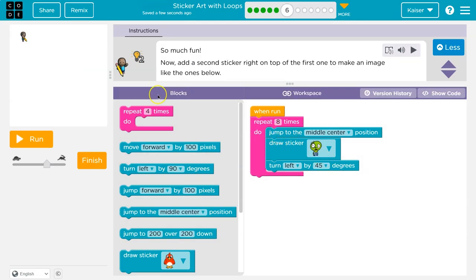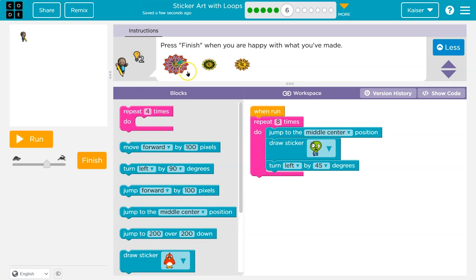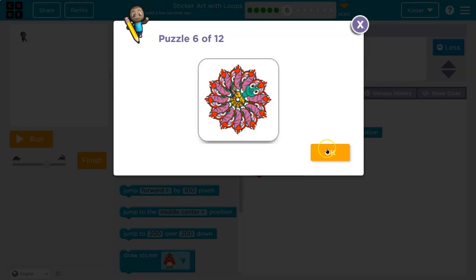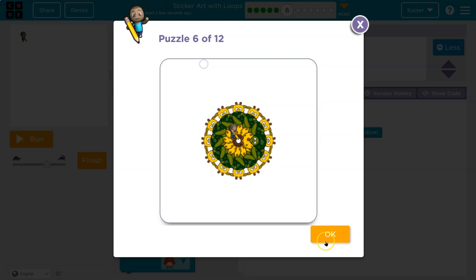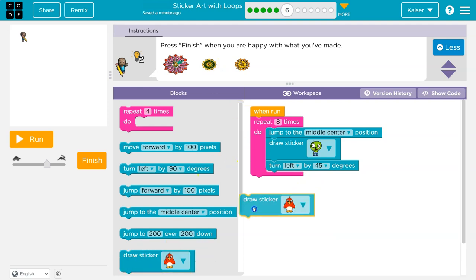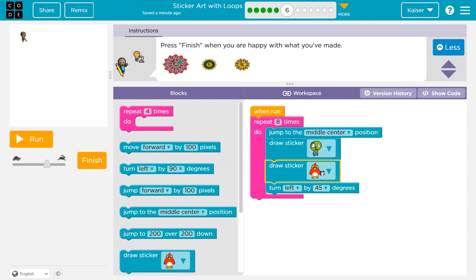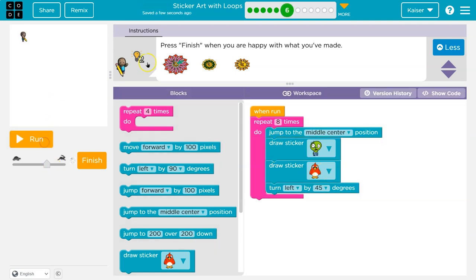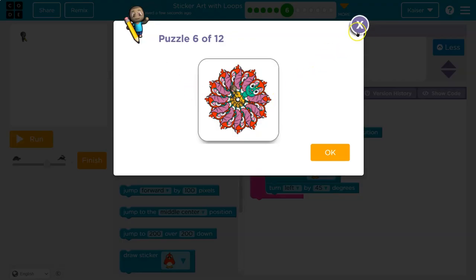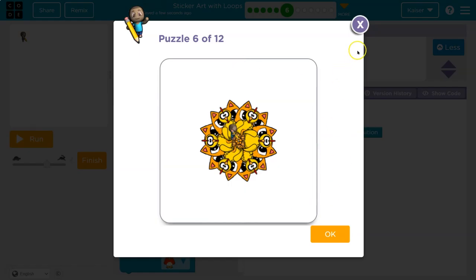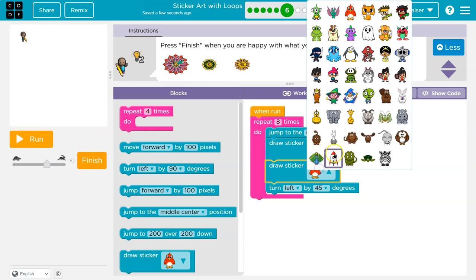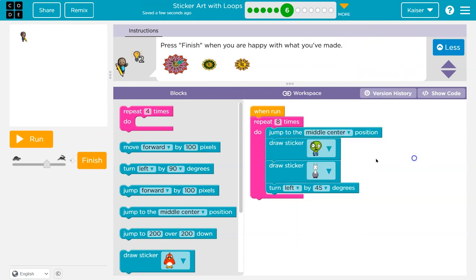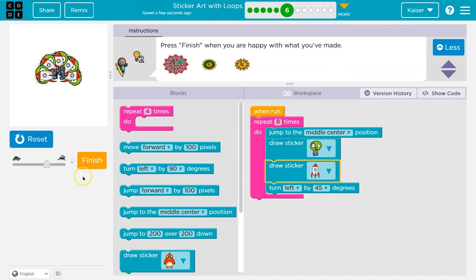And now add a second sticker right on top of the first one to make an image like below. Whoa. They switched images. I love this. So now add a second sticker right on top of the first one. Then I'm just going to say draw a sticker, draw a sticker. However, let's see what this does. So it's going to print them all on top of each other. And we're not going to be able to see them that well. Well, I guess they just printed on top of each other. Well, I don't want the bird though. An alien and a rocket. Wait, what's that, a llama? Nah, rocket. Let's go. Onward.